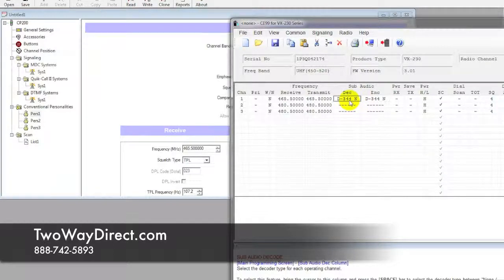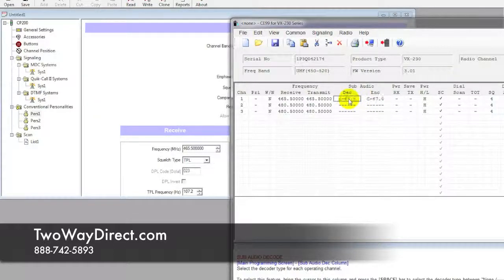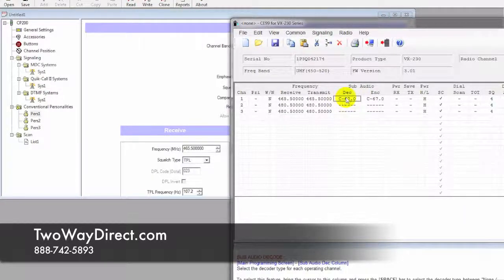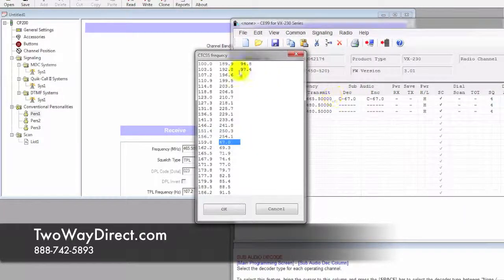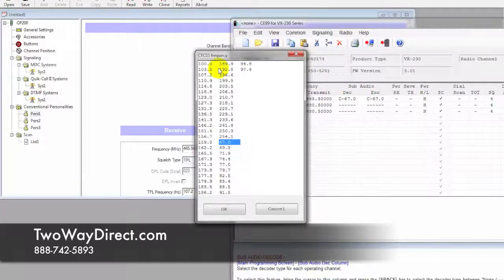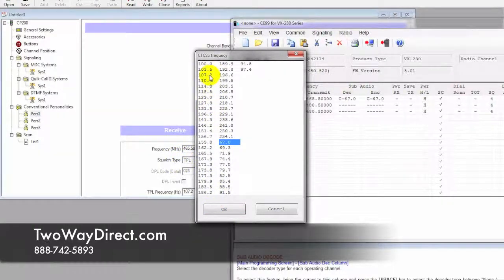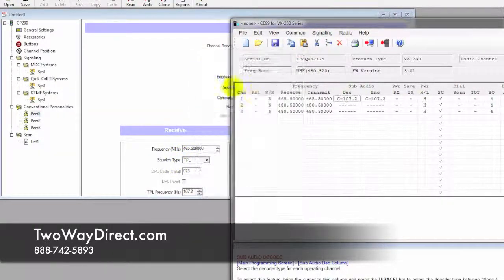That's going to auto-populate the CTCSS. From here, we're going to select that 107.2, or the TPL as Motorola refers to it. So that channel is all matched up.